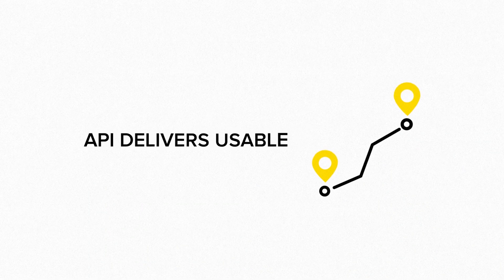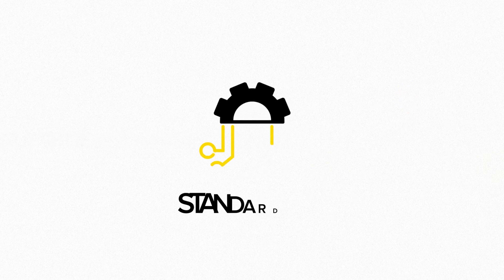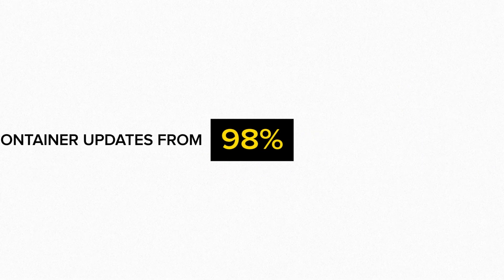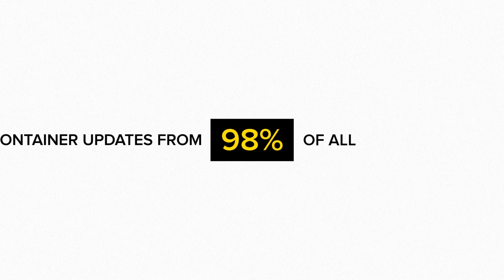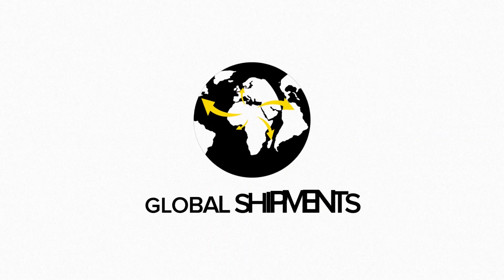Our Ocean Tracking API delivers usable, standardized, and reliable container updates from 98% of all global shipments.